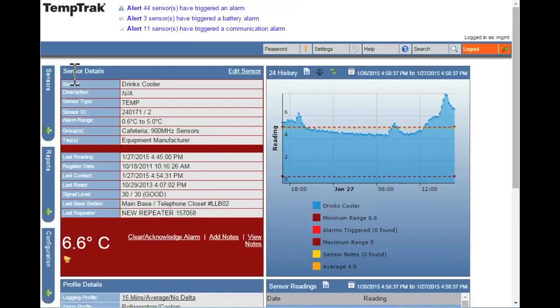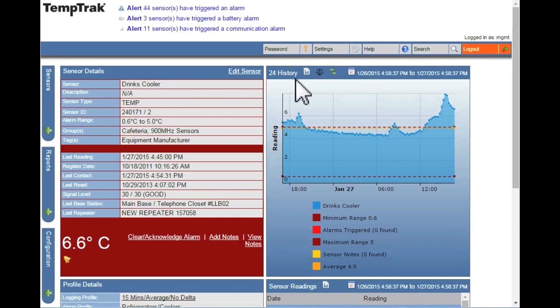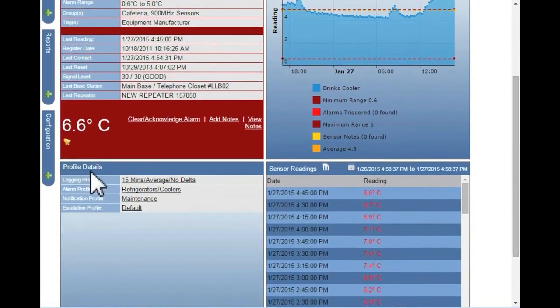This page is split into four sections: sensor details, 24-hour history graph, profile details, and sensor readings.